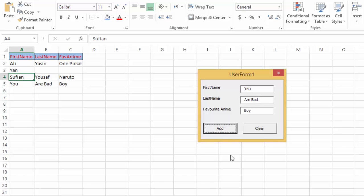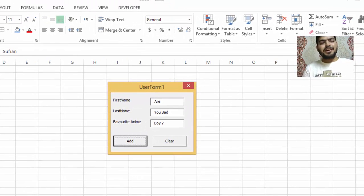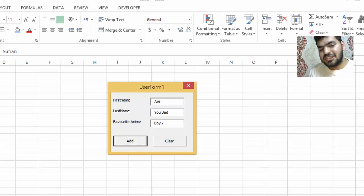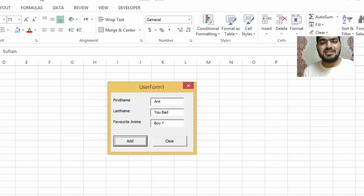I'll add another entry and then click Clear to reset the fields, and then click Add again to confirm it works. That's all — this is how simple it is to create a data entry form. Thank you very much for watching. If you have any questions, put them in the comments below. If you're on social media or YouTube, please share, like, subscribe, and comment — it really helps a lot. Thank you, guys, see you later!